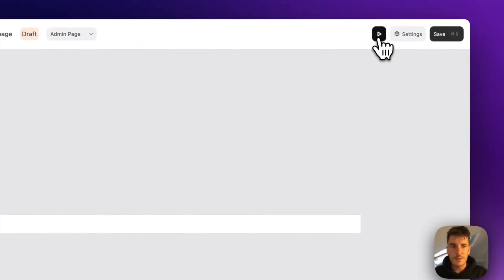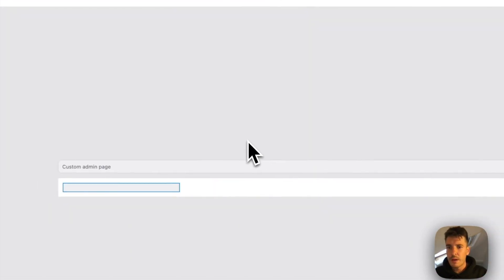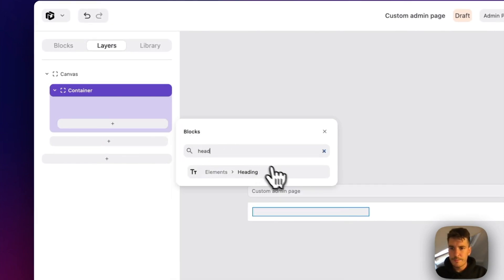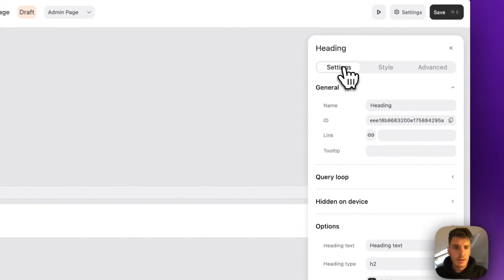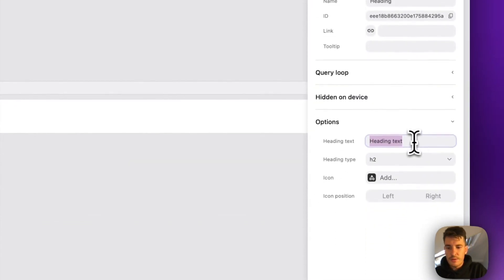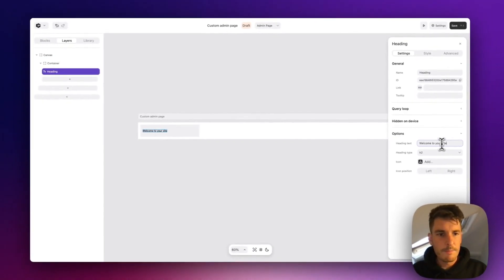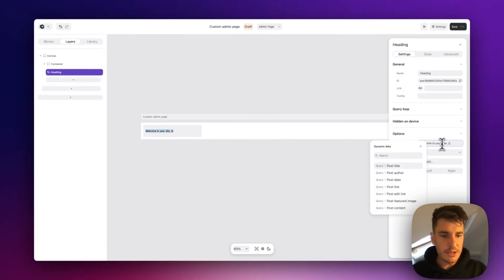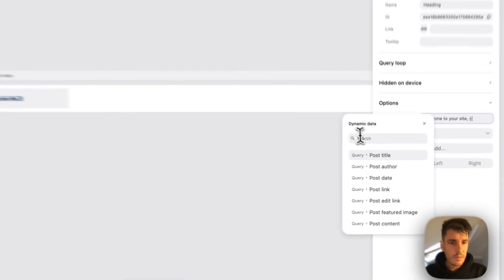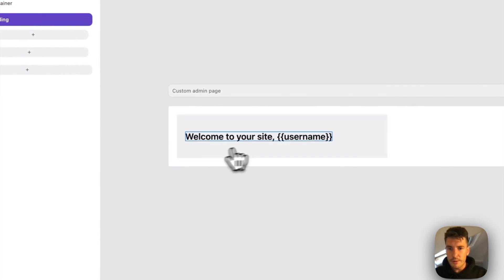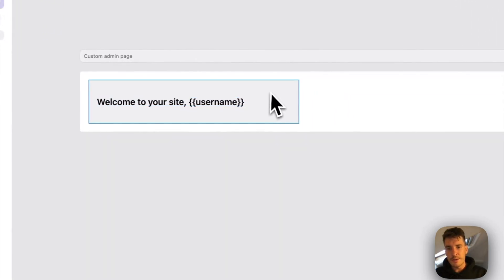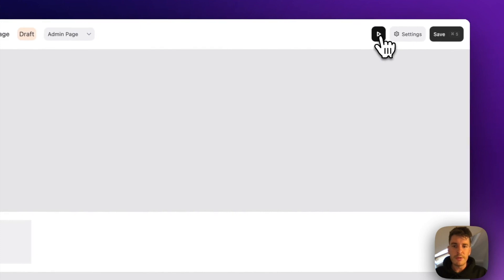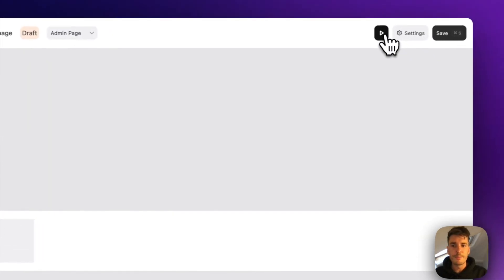It won't look like much. We can preview it, but there's nothing in it. So let's go ahead and add a little heading. And let's change the text to welcome to your site. And then we can add some dynamic data by just double pressing the curly brackets. And let's go with the username. And in the preview, in the builder, it'll show as the variable. But as you'll see, when we preview, it switches over to the actual value.